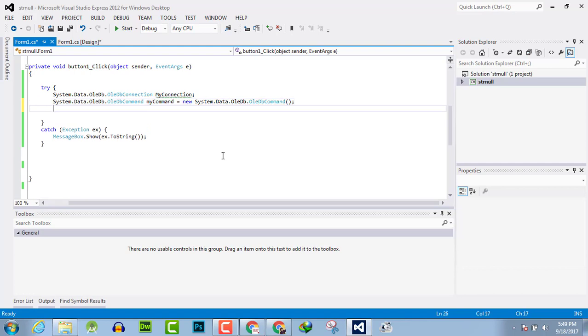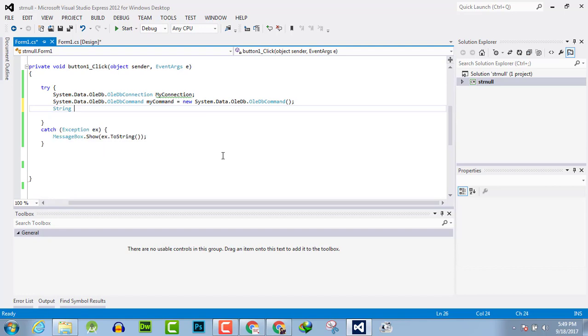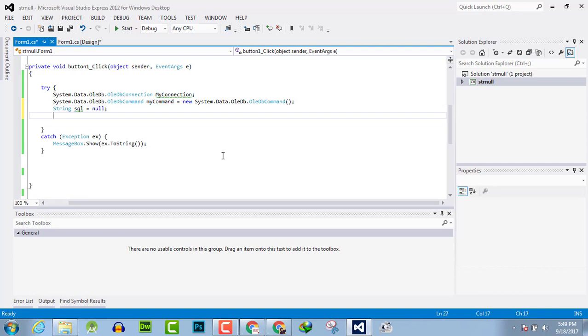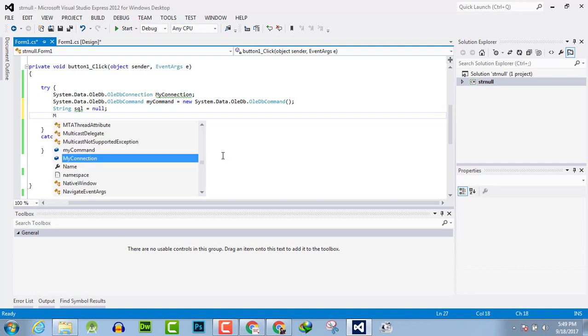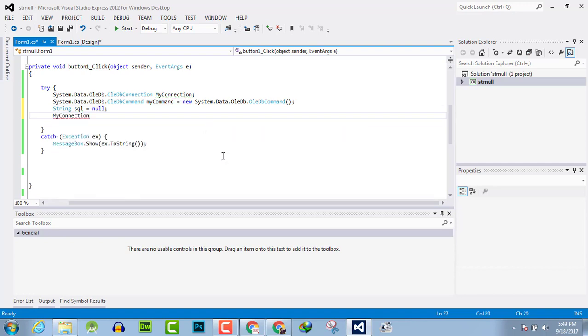Now you have to take a string for passing the query: string SQL equals none. Then create a connection: my connection, my connection is equal...